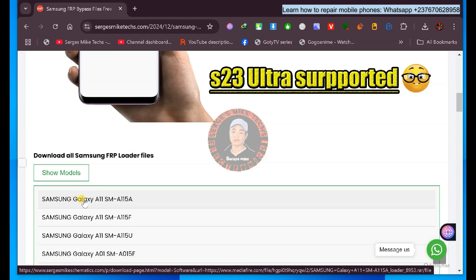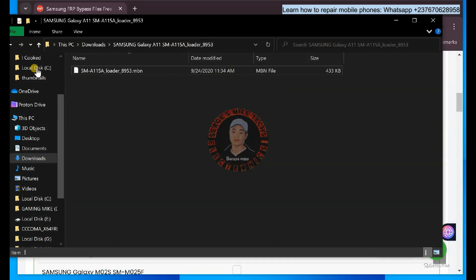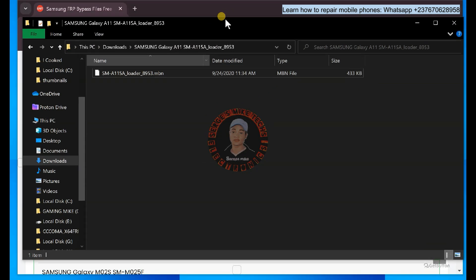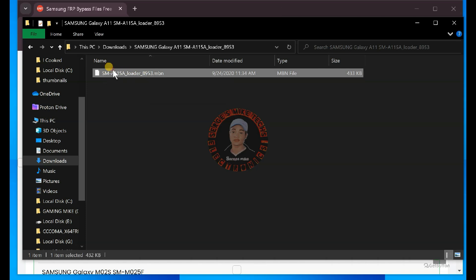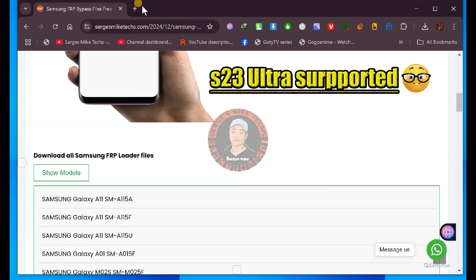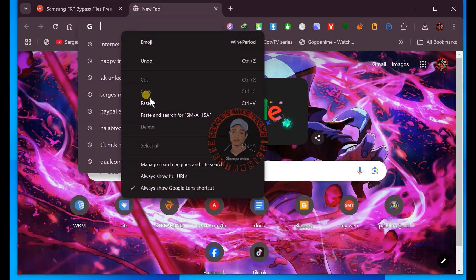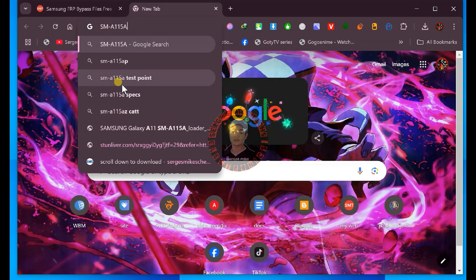All you have to do is click on the model you want to unlock and it's going to download the loader file. When you download the loader file and come to your file manager, you will have the loader file — just extract it and you will have this file. As you can see, I have Samsung A11. The next thing you are going to do is go to your browser again and input the model that you want to unlock, then search the test point.